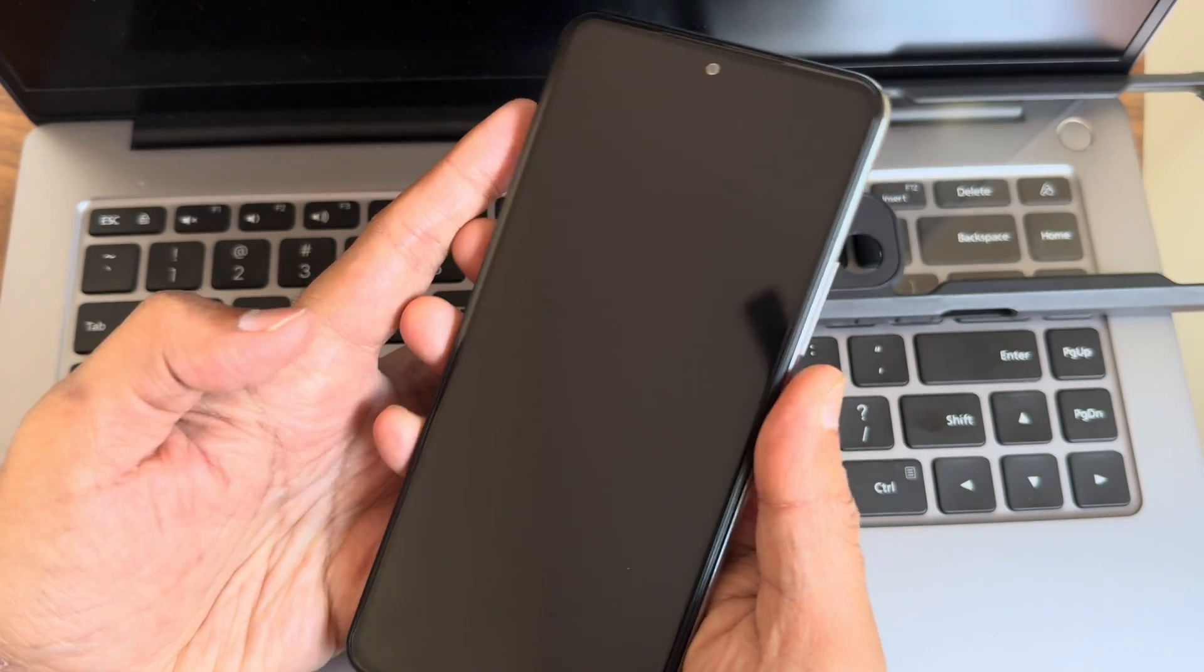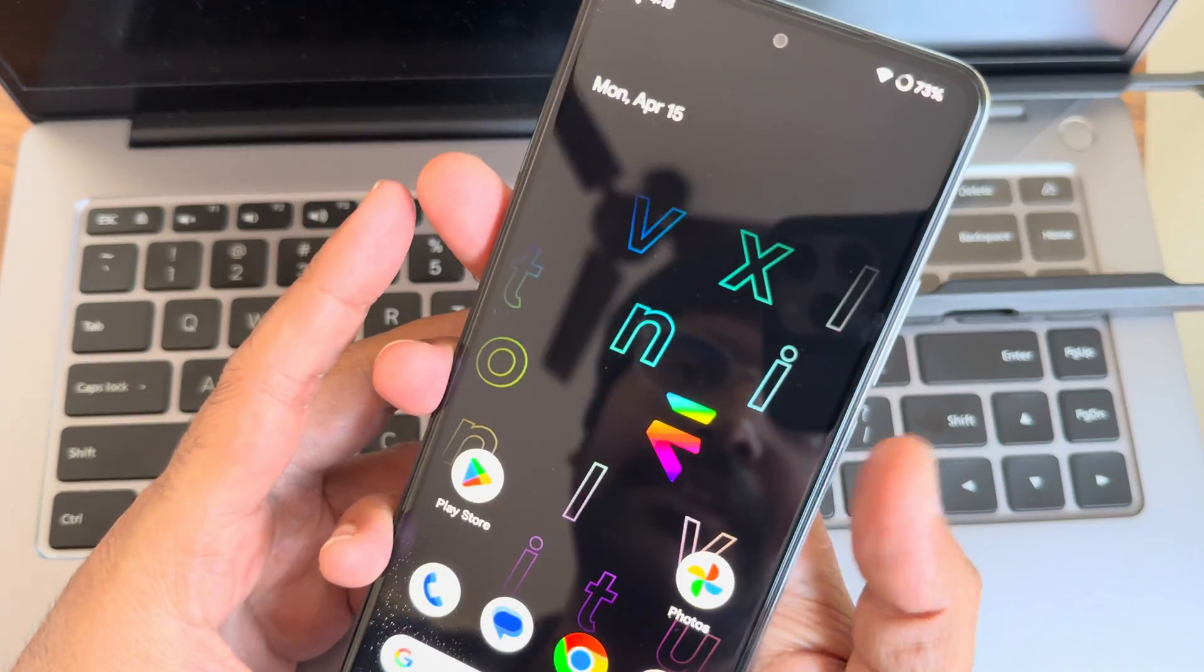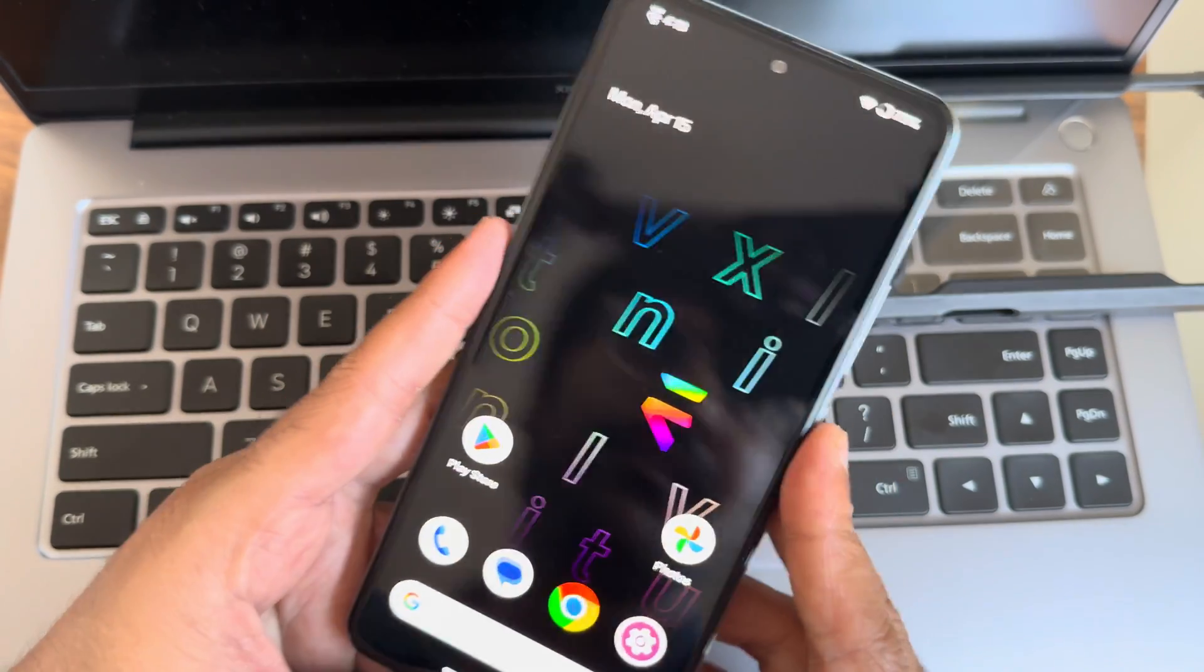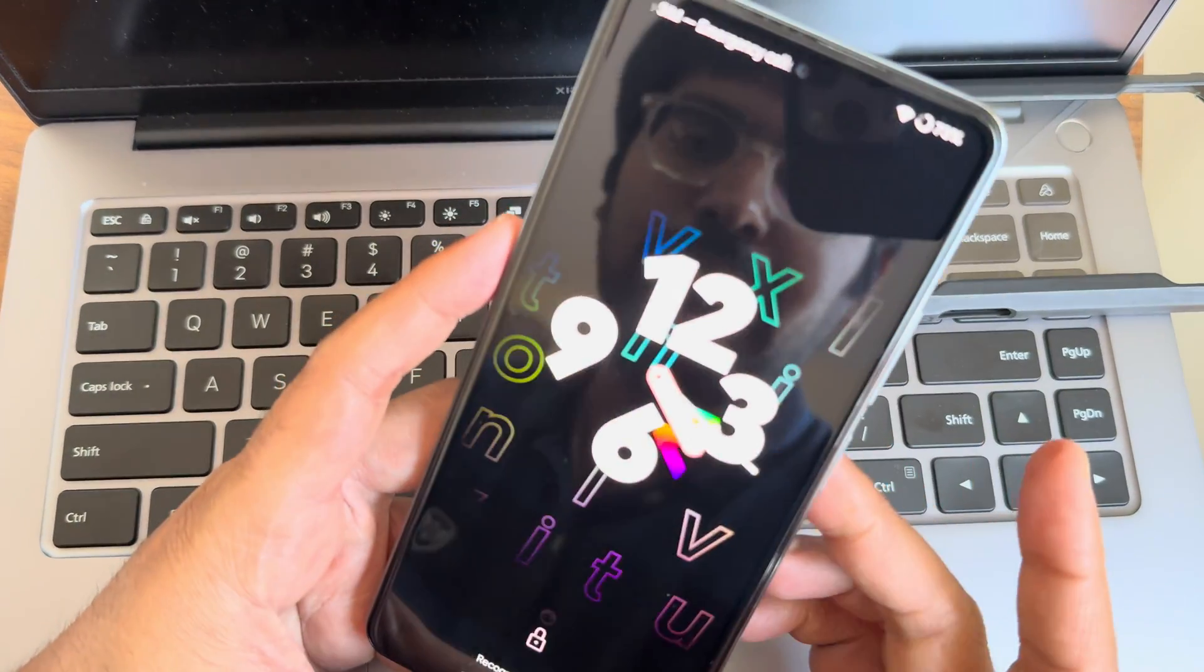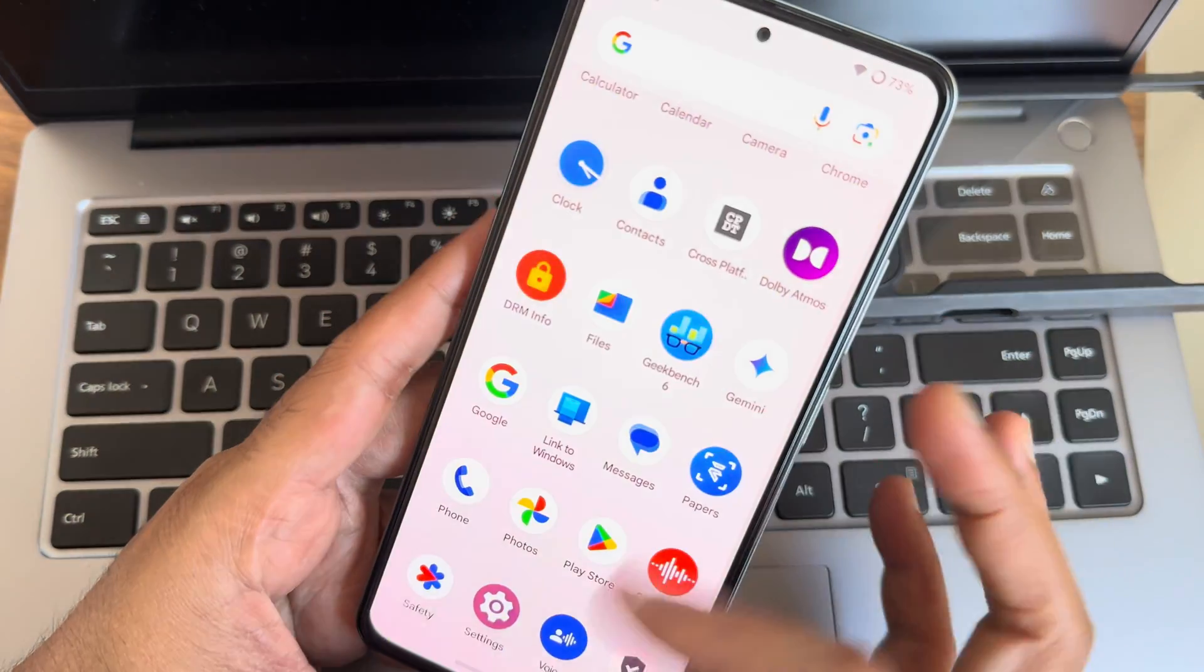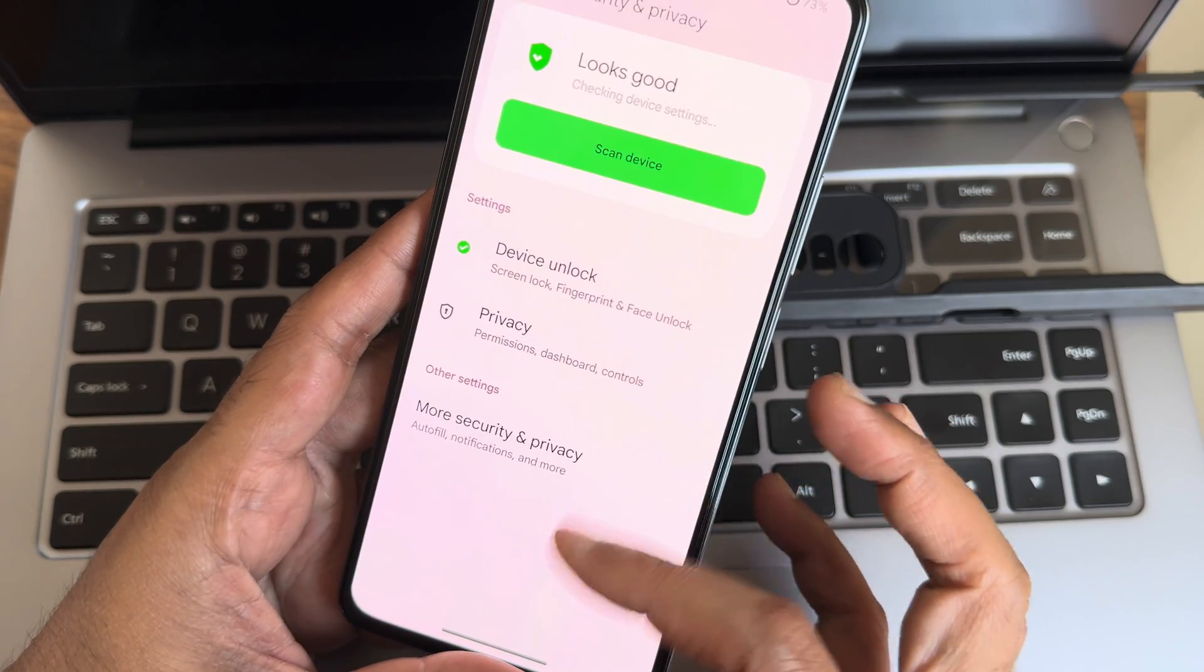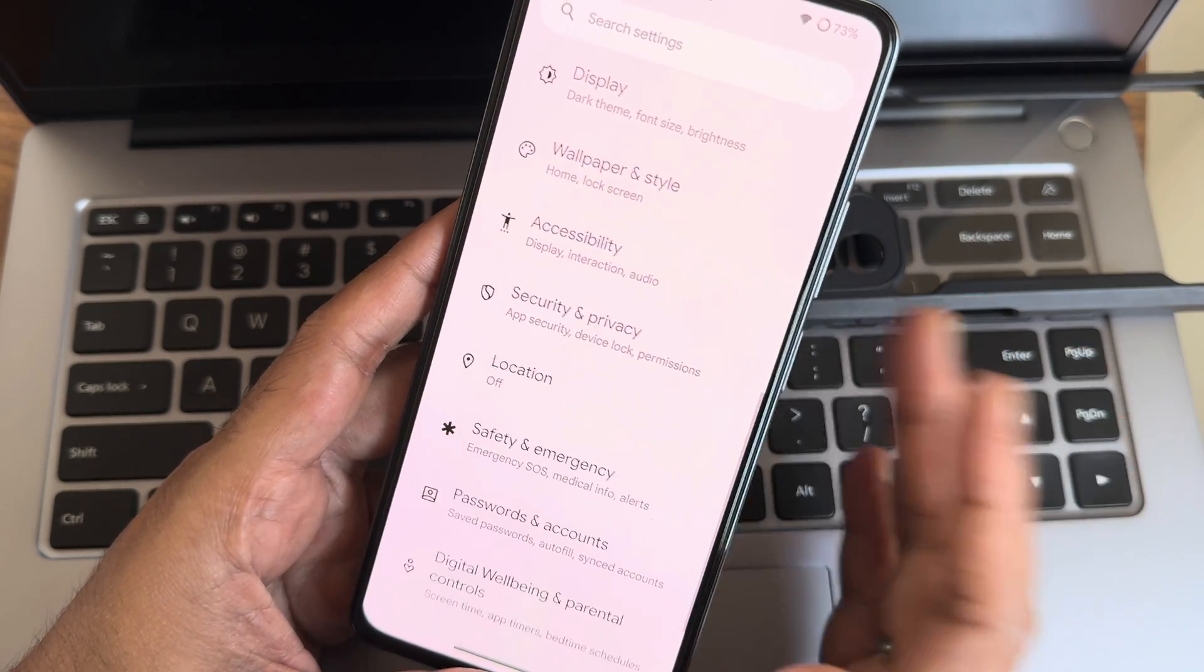We'll show you the fingerprint unlock first followed by the face unlock. As you can see, the fingerprint unlock with that effect animation is available, and face unlock is also very much fast and accurate to unlock your smartphone. That's how the lock screen customization works.